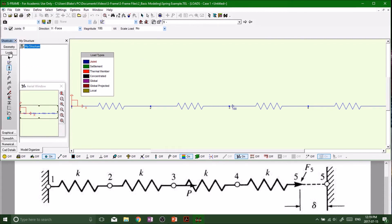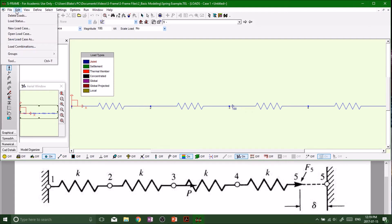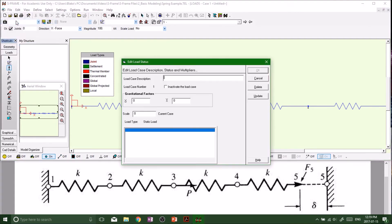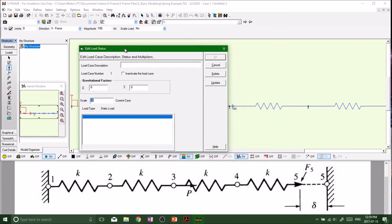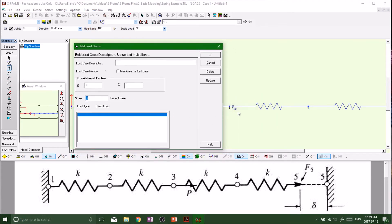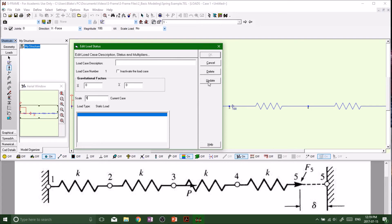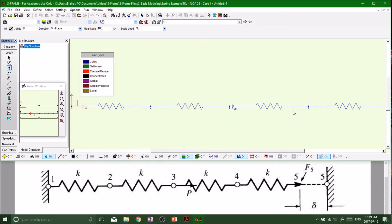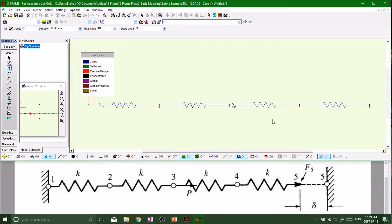Now we can actually edit our loads. Go to edit load status, scale factor zero. Like I explained before, right now even though we have a 100 load applied on three, scale factor zero times a hundred, there's no force. We want a 100 load so put a scale factor of one, update, boom.